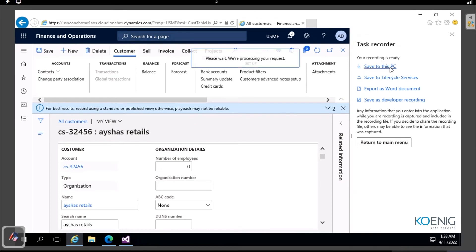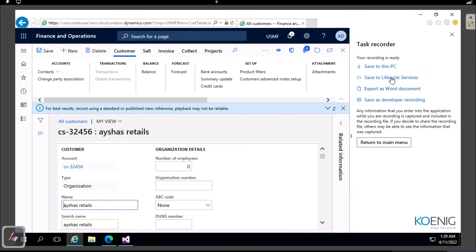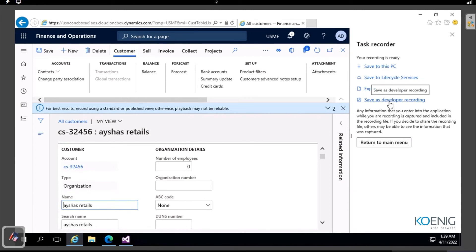Once you have your task recording, you can save it to your PC - it downloads an AXTR file. You can also save it to Lifecycle Services, export it as a Word document, or save it as a developer file which downloads an XML file. A key use of task recorder is training - you can share recordings with co-workers, for example to show a new employee how to create a customer.